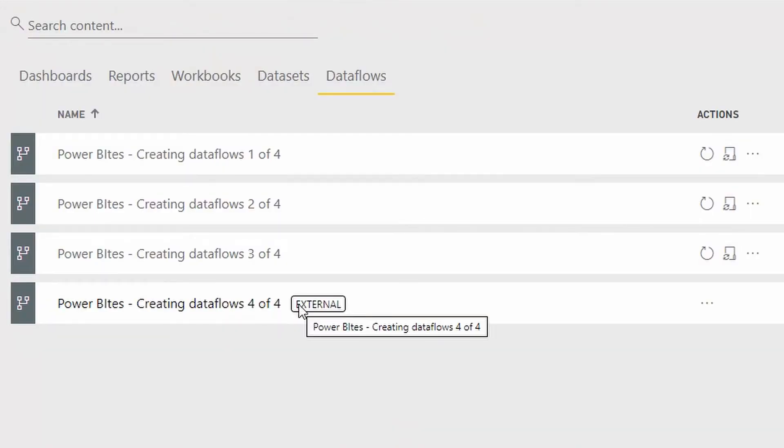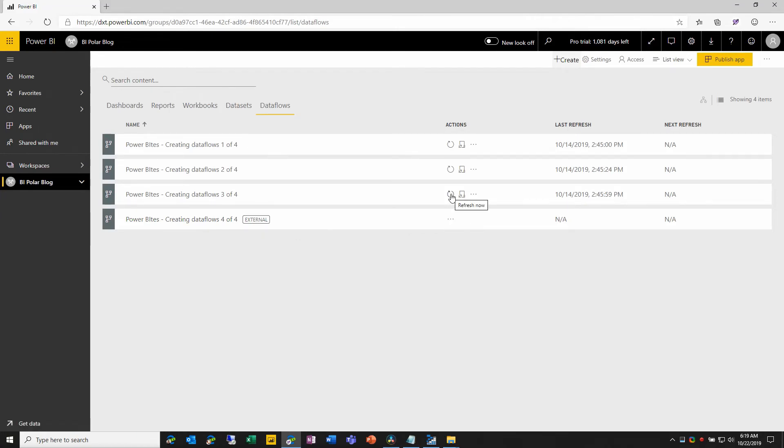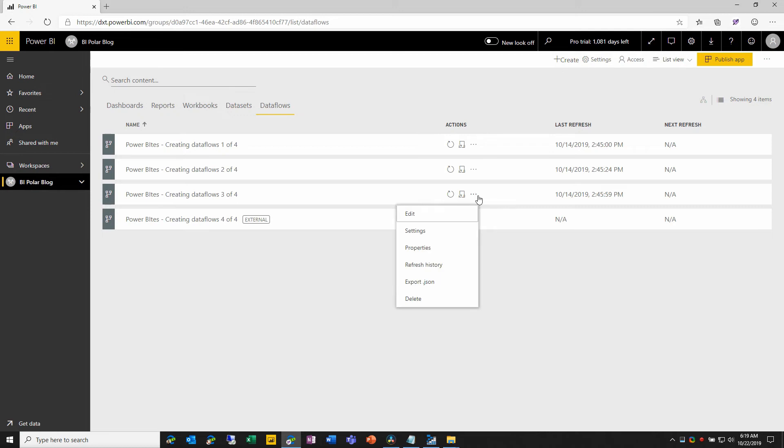It's marked here as external. To the end user, they won't be able to tell the difference. But what we can see is that we don't have the same options. We can't refresh it because the refresh, the data ingress is taking place through another service, and refresh related options that we would see for a data flow created in Power BI are not present.